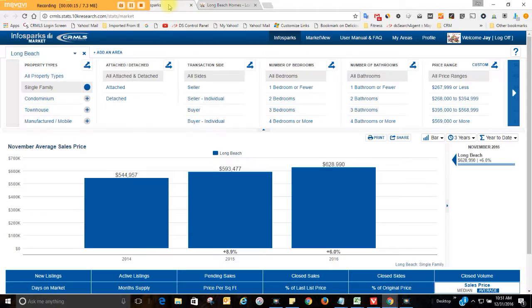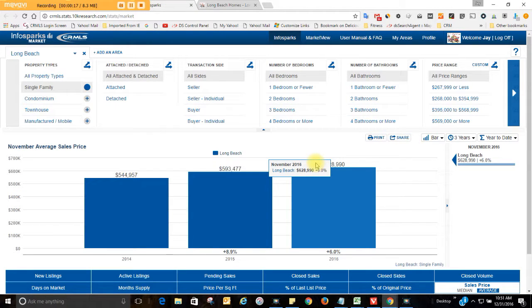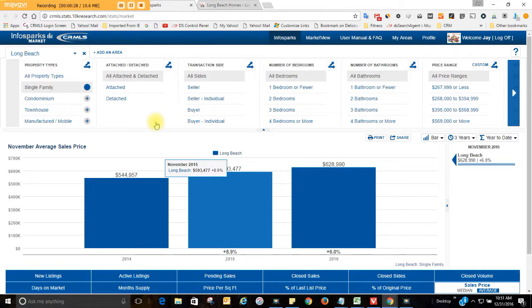Today we're going to be talking about sales in the month of November. December's almost over. We're on the last day of the year and these numbers will change tomorrow and I'm not going to do any filming tomorrow, maybe the next day.